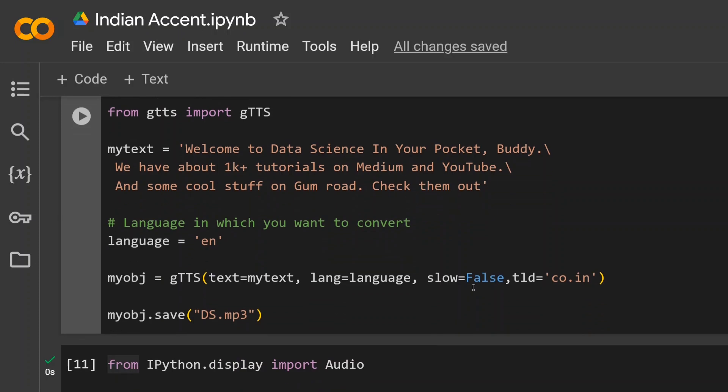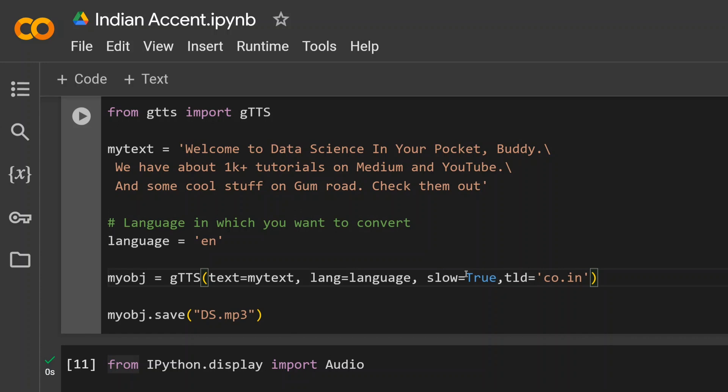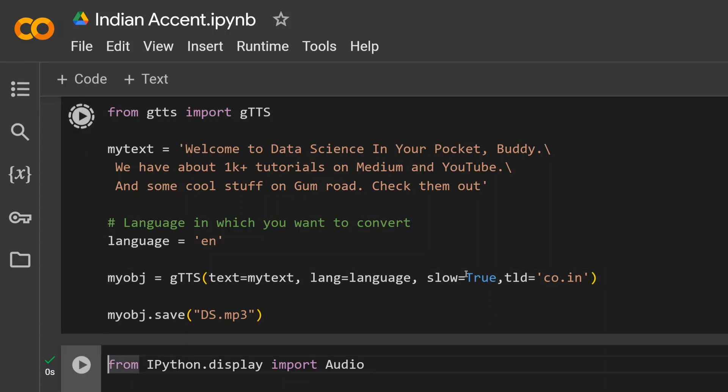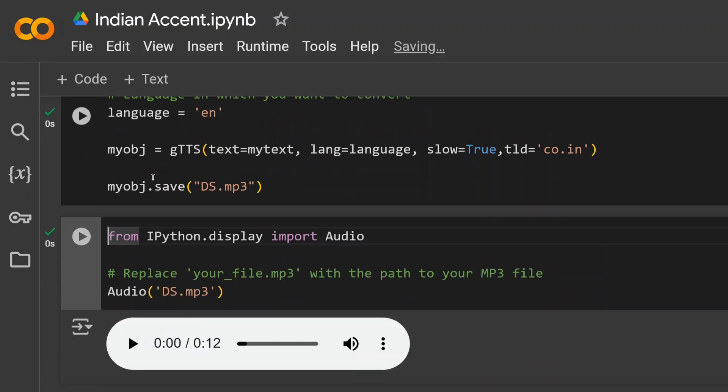Now, if you want to make it slower, you can remove this particular parameter or make it True. Let's make it True and then rerun this. Even the latency is quite fine. Here you can see that the audio has been generated and let's replay this section as well.